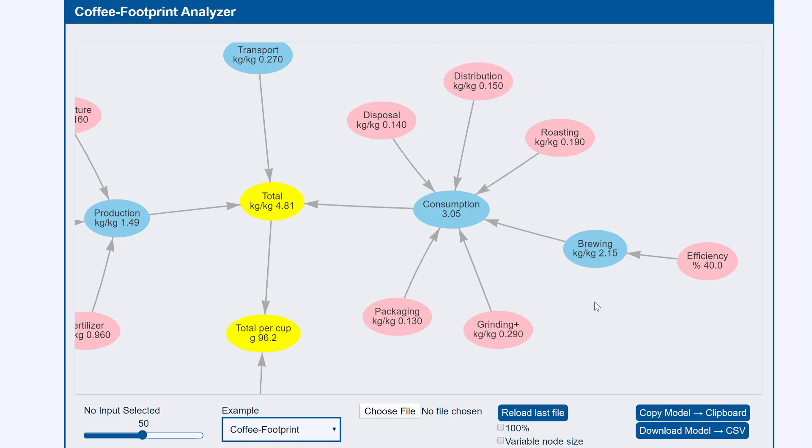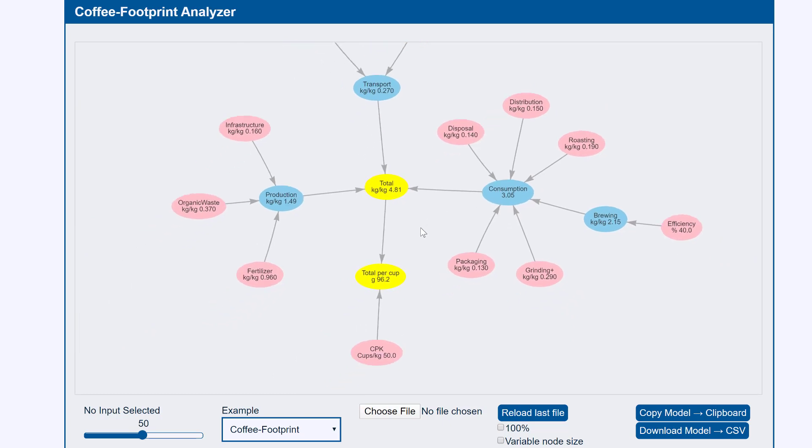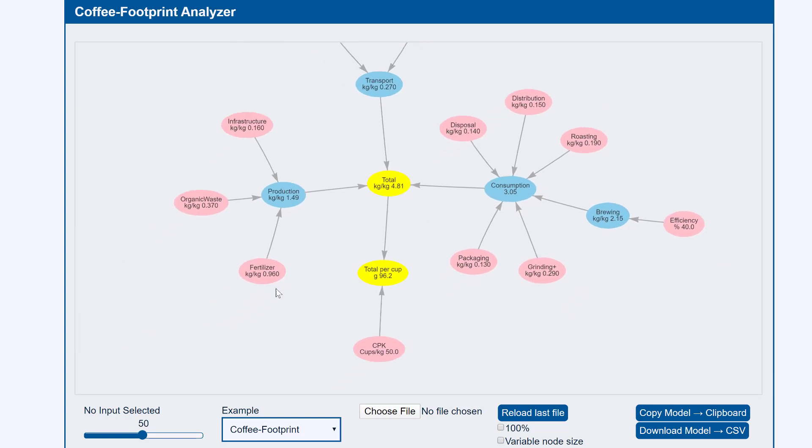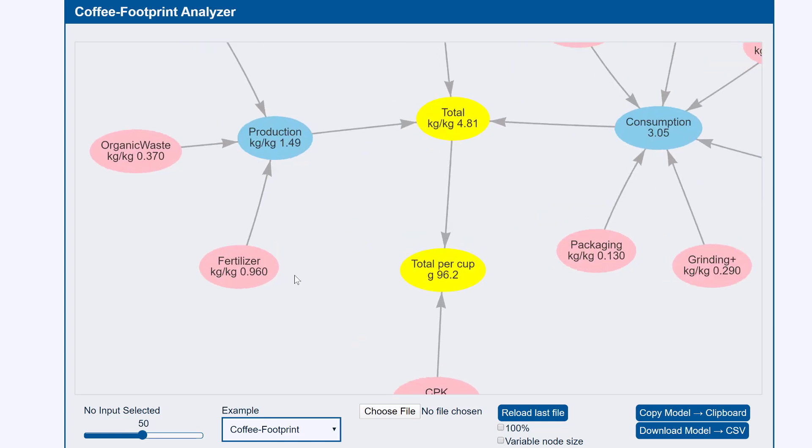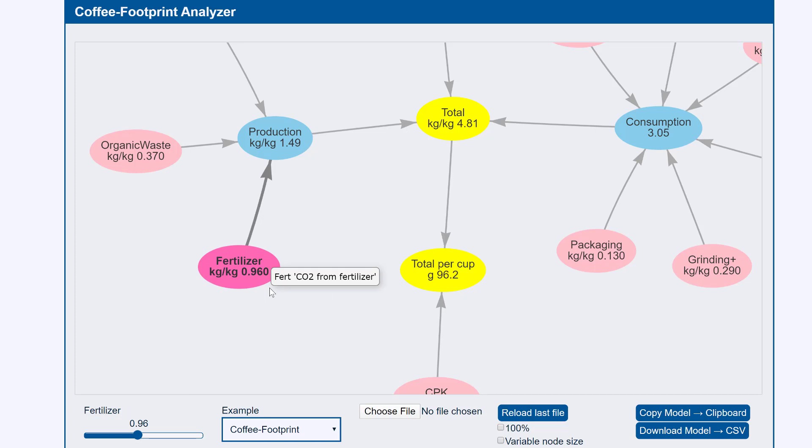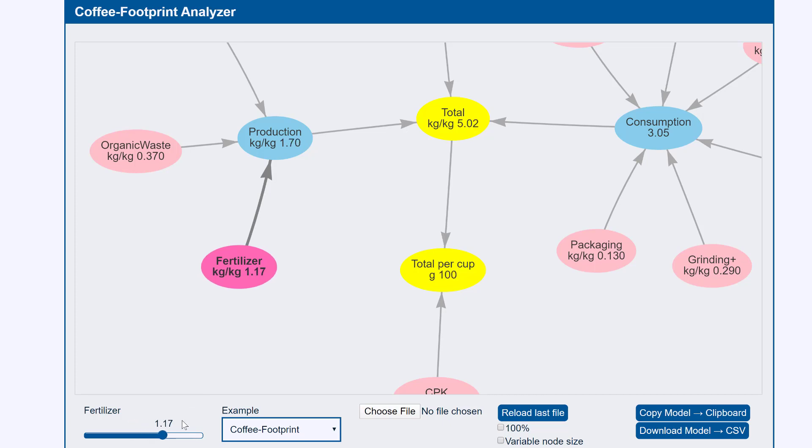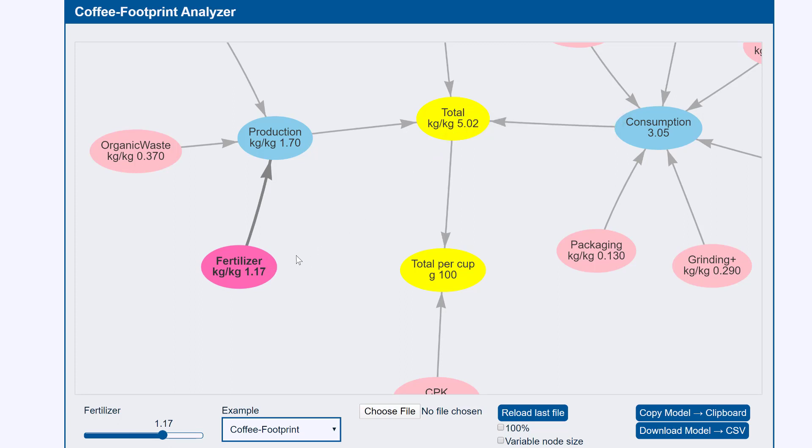But before we get to that in detail let's explore the model a bit more. Let me just zoom out a bit. Let's say we disagree with this fertilizer input. So let's zoom in on it so we can see a bit more. And we click on it and at the moment it's saying we think it's 0.96 kilograms per kilogram. If we think the fertilizer is more impactful than that we increase that number. So we then see that the production number increases and the total number increases. So whenever you change any of these things you see how it goes throughout the whole network.